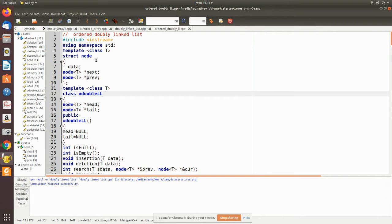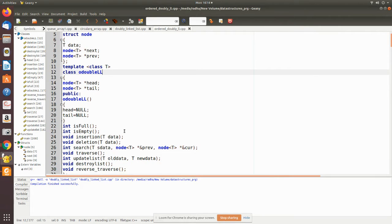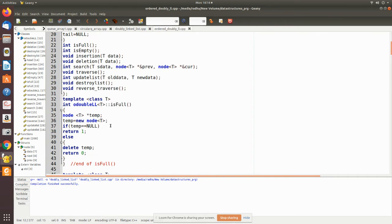Here we declared the node, which consists of three fields: one is the information field and the other two are previous and next, which point to the previous node and the next node. We declared a class called OLL with two pointers, head and tail, where head points to the first node and tail points to the last node. Using the constructor, we made head and tail point to null, so initially there is no node — the doubly linked list is empty.